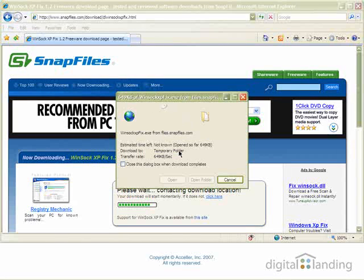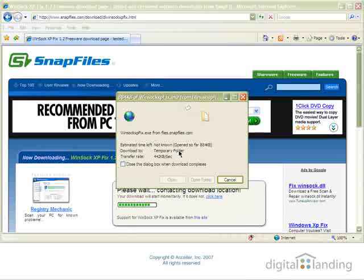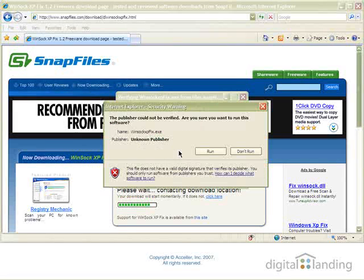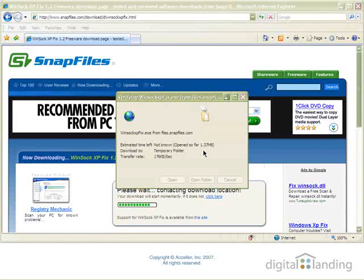Click the Run button to proceed. Because this program is not digitally signed, IE may show a security warning and ask you if you really want to run the file. Click the Run button to proceed.